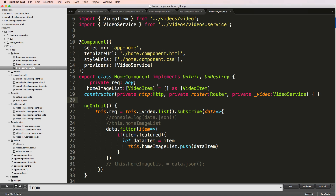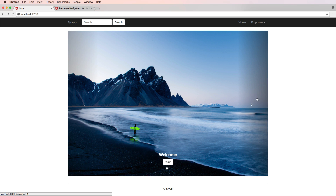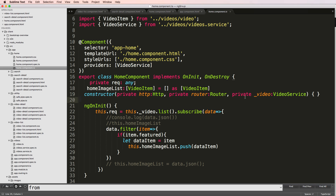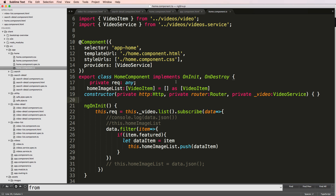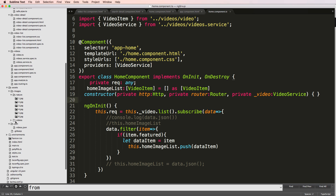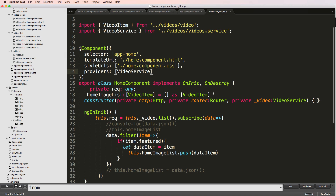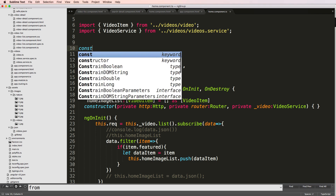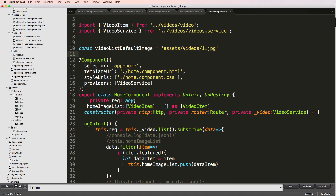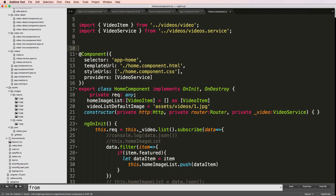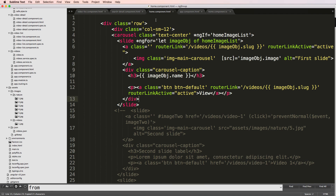We're going to add one carousel item to our home page specifically for our videos, since right now it's just individual video items. I added a new image inside my assets folder, so I'll use that. I'll define a constant called 'videoListDefaultImage' equaling 'assets/video/1.jpeg' — actually we'll just put it directly in the component since we're only using this one image.